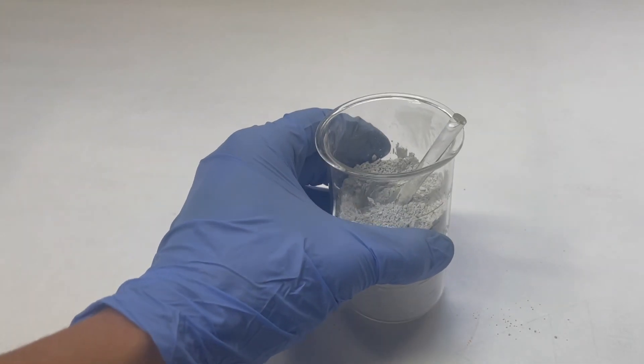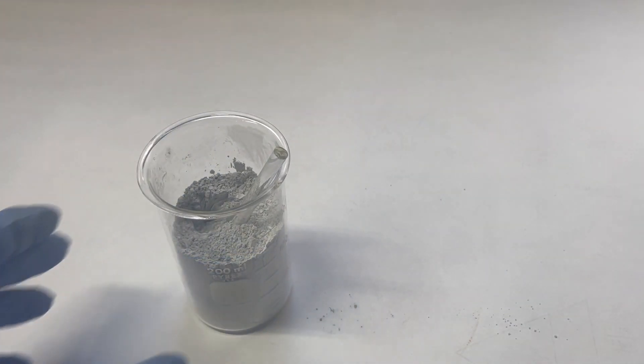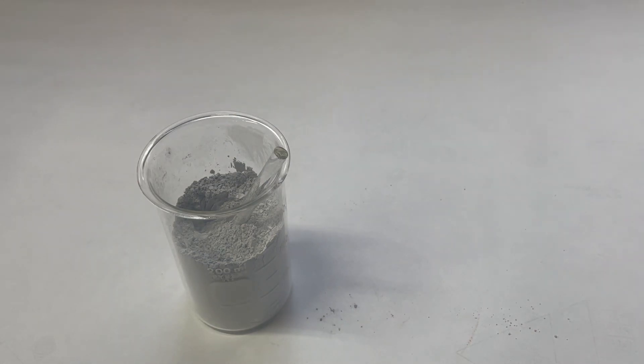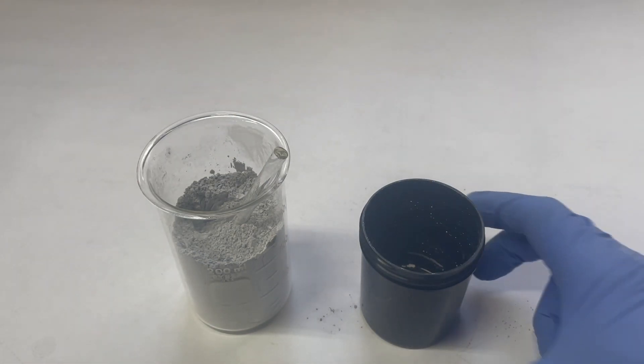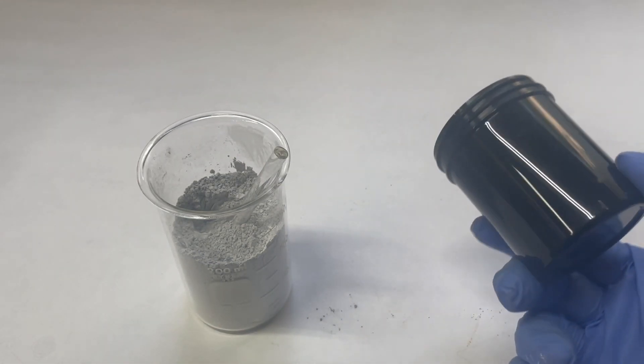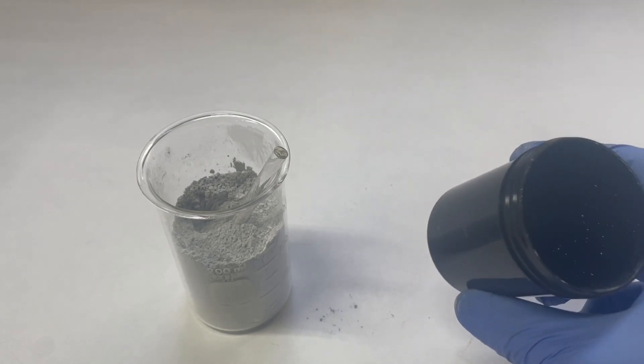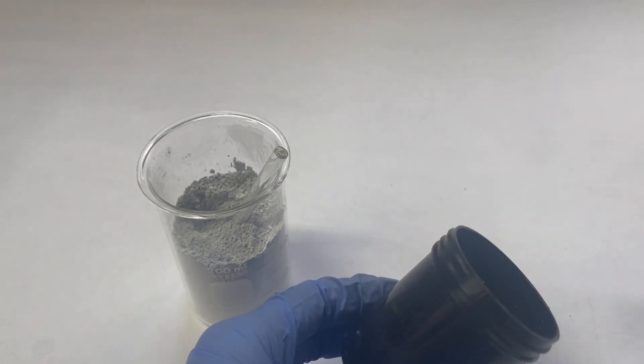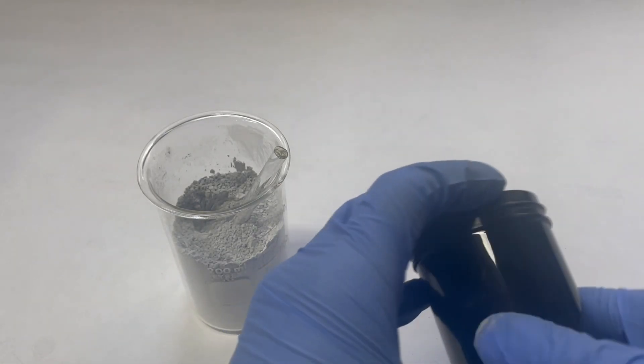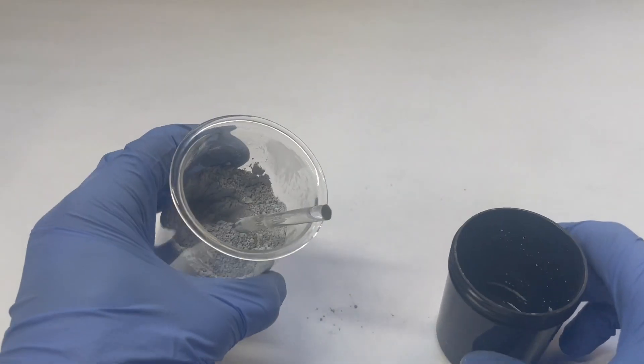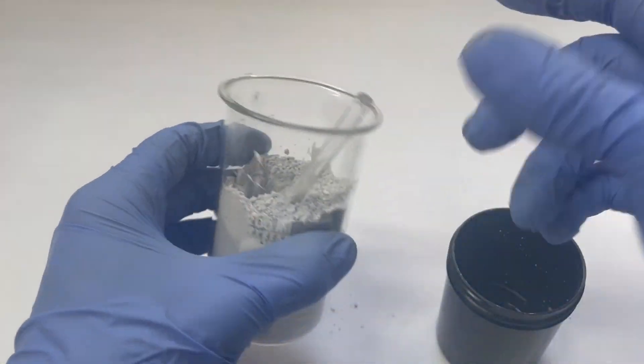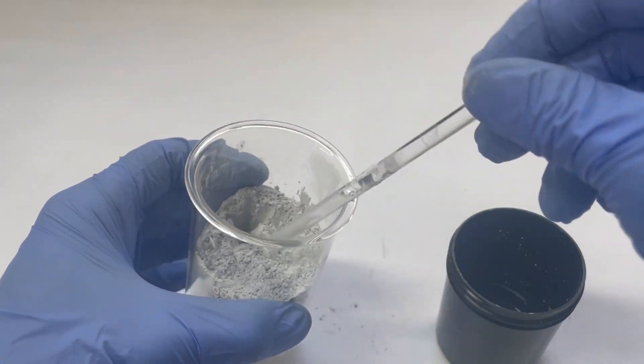Now that we've got our mixture all mixed up, we can transfer it over to something that we can add the water to. I like to use these small plastic bottles because they're nice and they don't stick to it, and I can push it out and crack the plastic off, and it lessens the chance of breaking a nice beaker, such as this one.